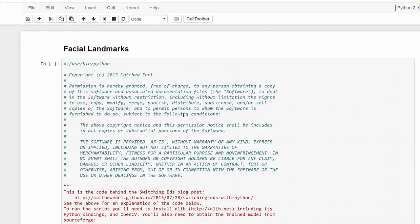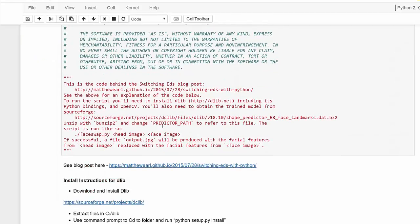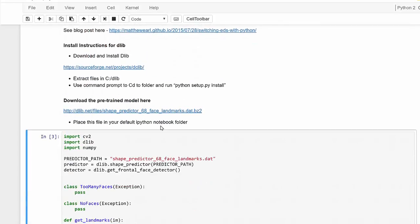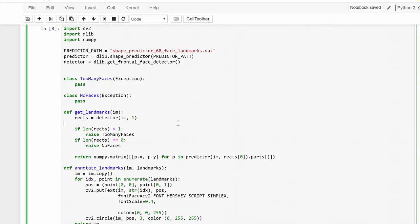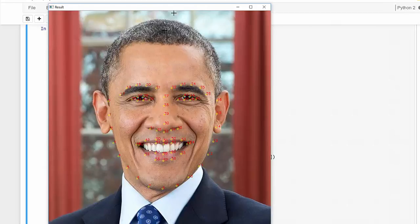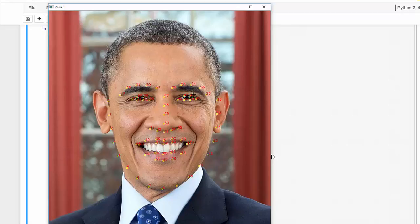That makes us ready to implement our facial landmark detection. Let's run this code to see what's going on. In a matter of seconds we'll get the result — it's the same picture shown in the presentation: President Obama's face with all the landmarks detected fairly well. Lip, bottom lip, top lip, nose, eyes — everything seems to be in order. That's pretty cool.